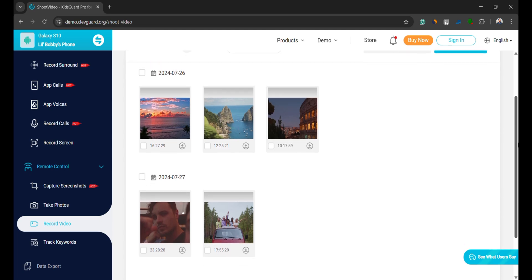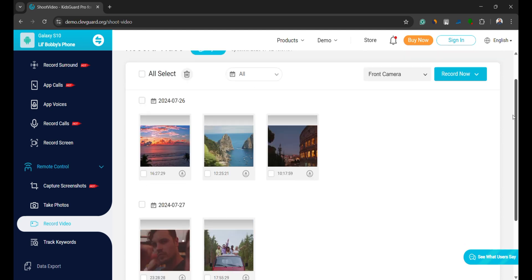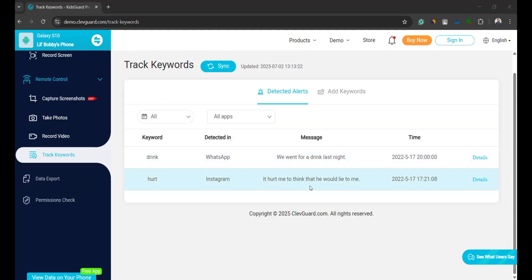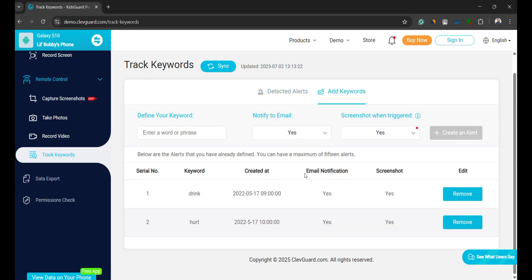And lastly, a very handy feature, keyword detection. You can add specific keywords, and the system will alert you if your child types them. This is a crucial feature for parental control and early threat detection.